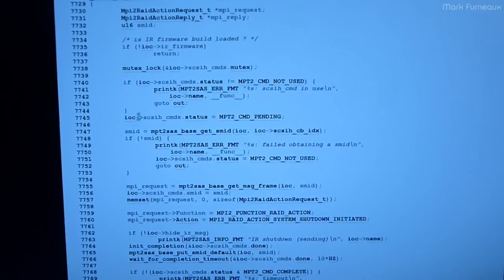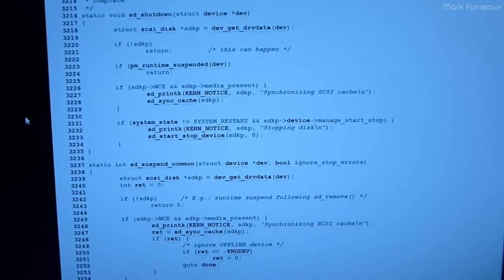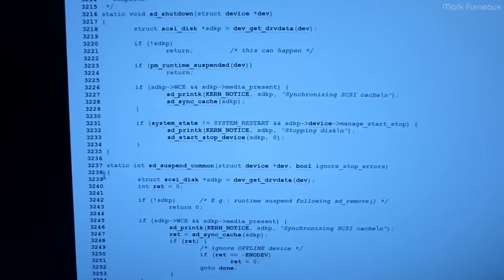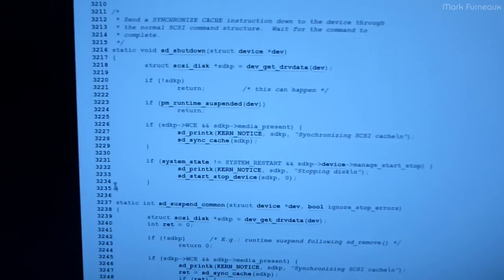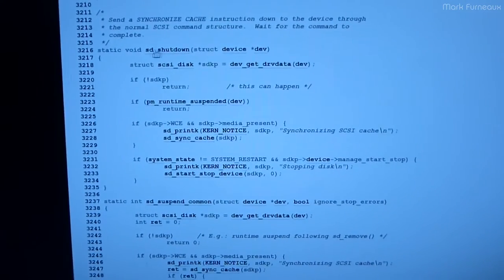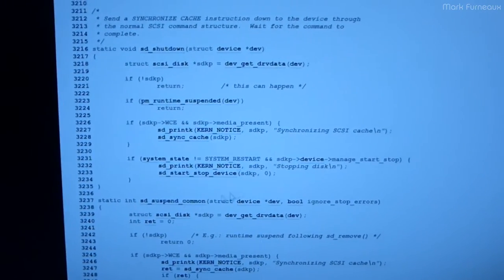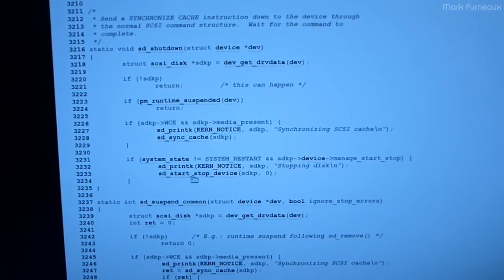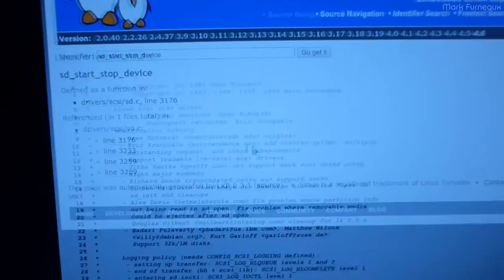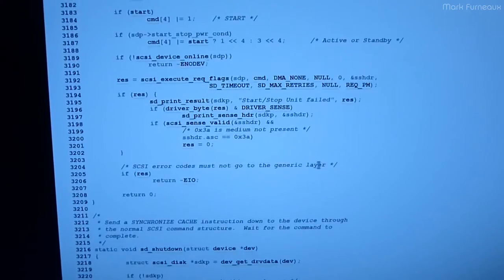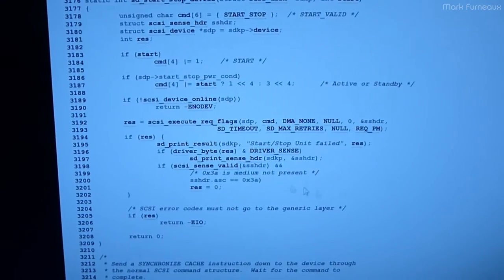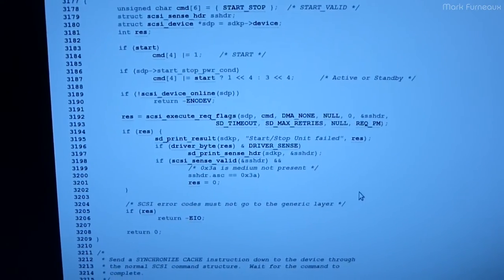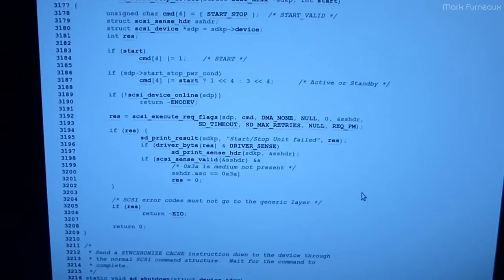Now this is just one example. I mean, the SD driver, for example, it does do such a thing. It has the same shutdown handler, and it does actually call start-stop device. And it actually does, if I can find that, yeah, it's right here. It actually does do a proper drive shutdown.